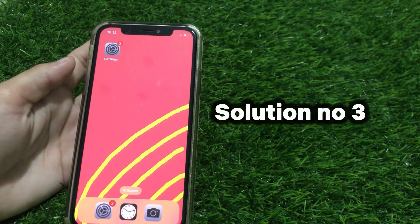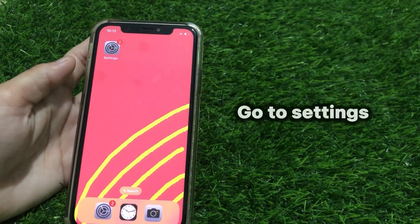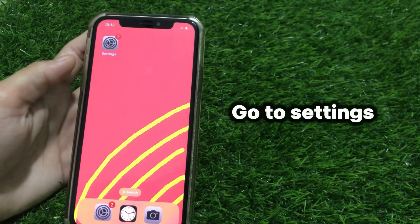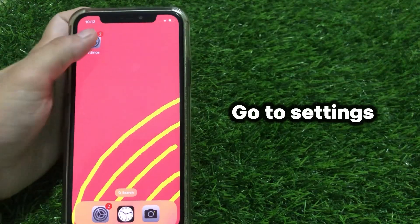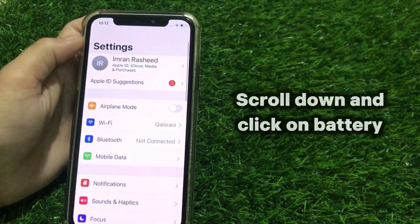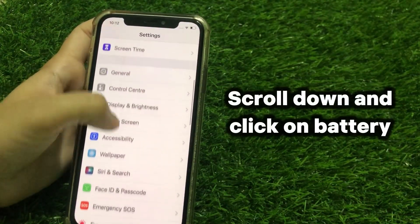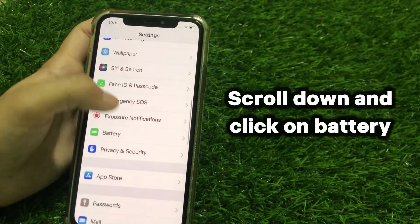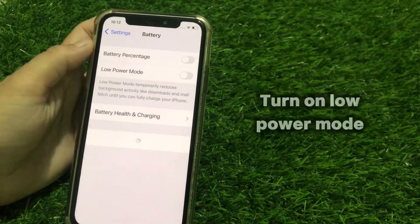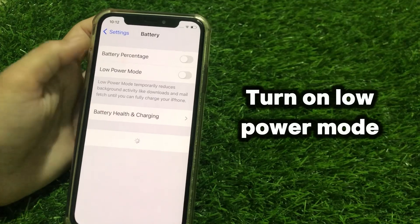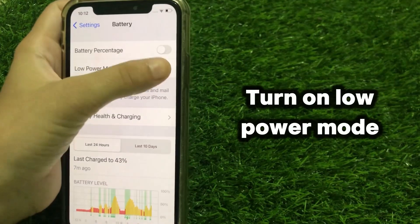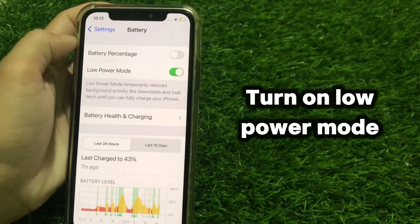Solution No.3: Go to Settings, scroll down and click on Battery, and turn on Low Power Mode.